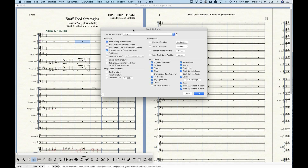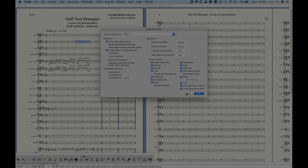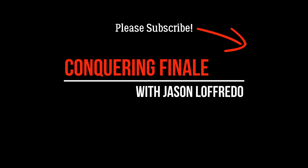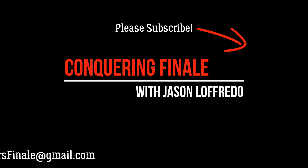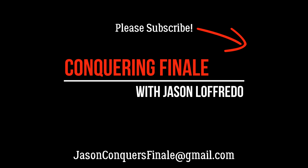That covers the behaviors section of staff attributes. The next video will skip to the bottom right section — Items to Display — which has many options and will be an interesting one. Thanks for watching. My name is Jason, this is Conquering Finale, and I'll see you soon on the next video.